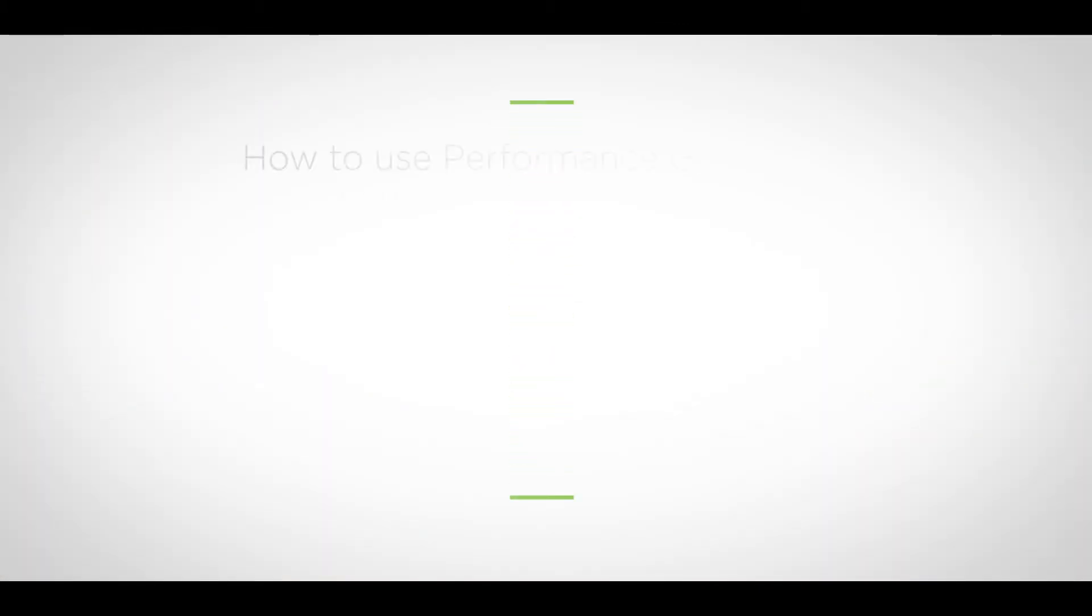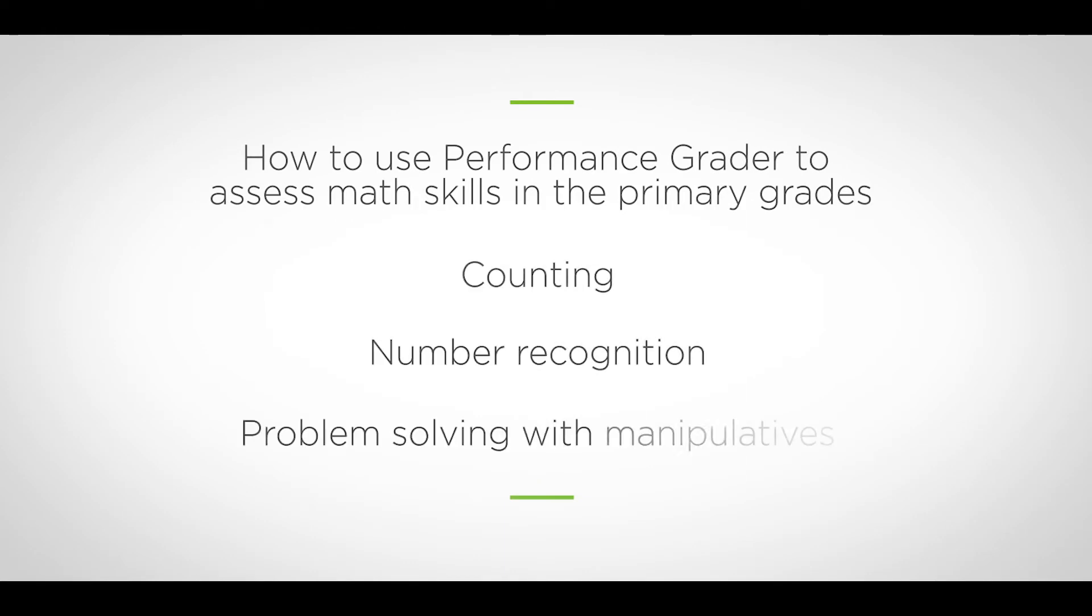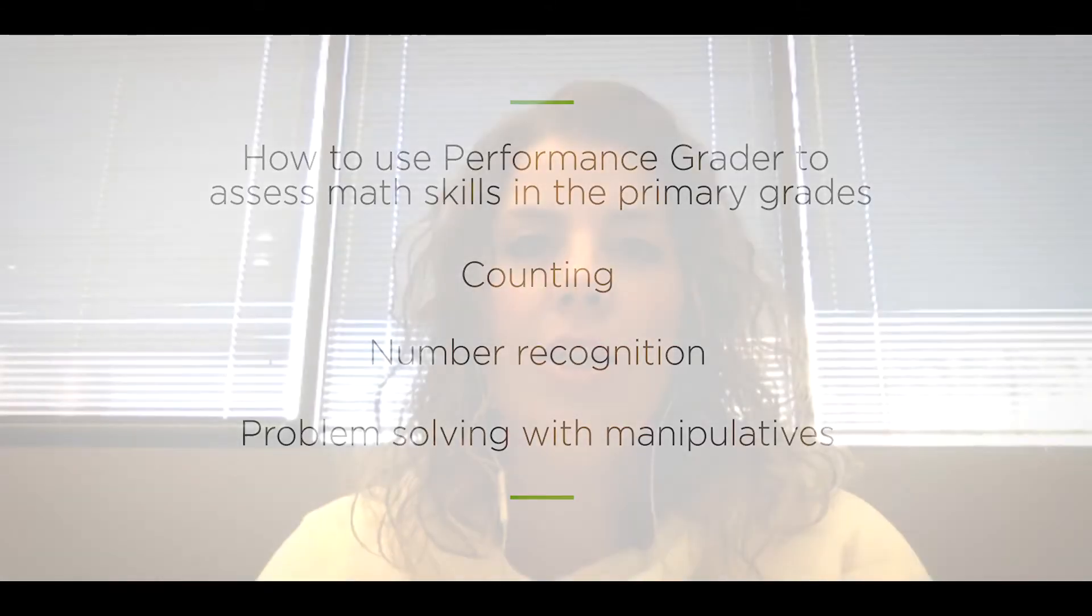Today's focus of our video is on using the performance grader to assess math skills, specifically in the primary grades. So think of counting, number recognition, even doing problem-solving with manipulatives. Anything where you as the teacher are asking students for a response or if it's performance-based where you're asking them to do a task.